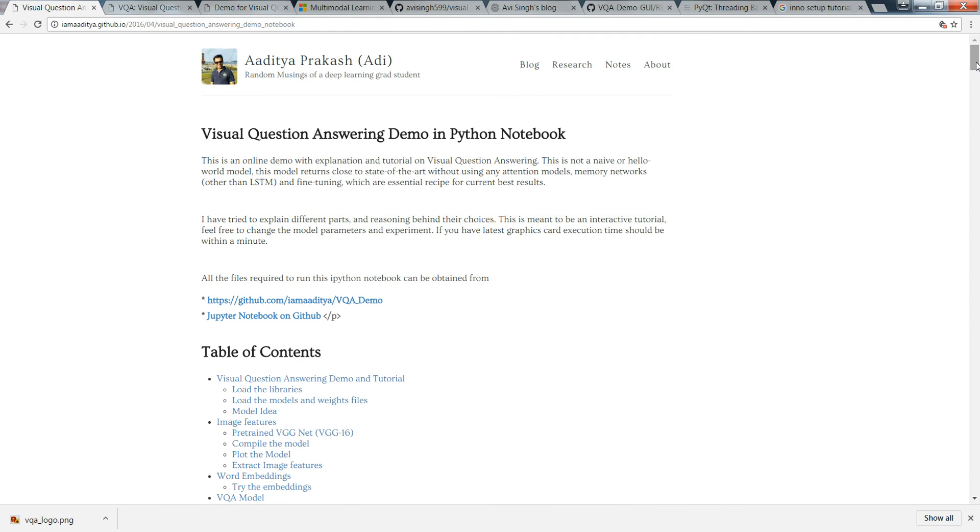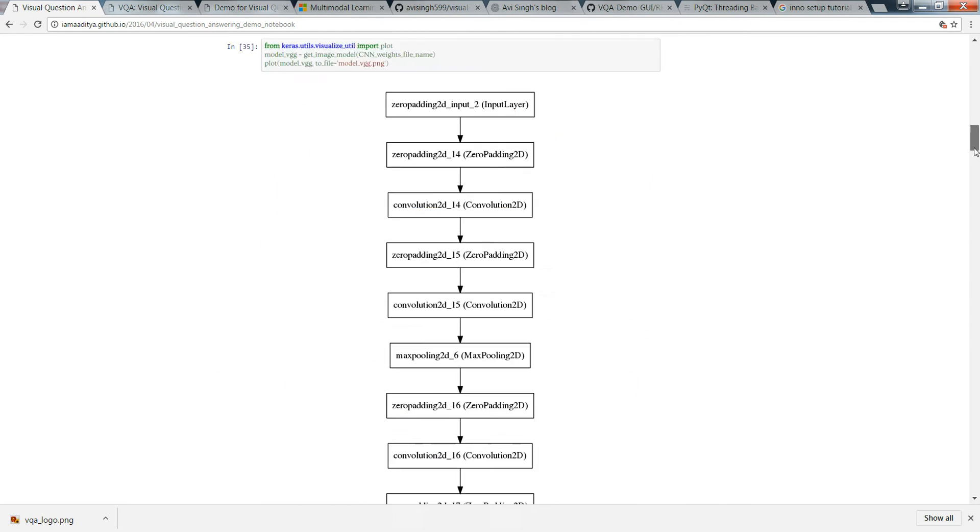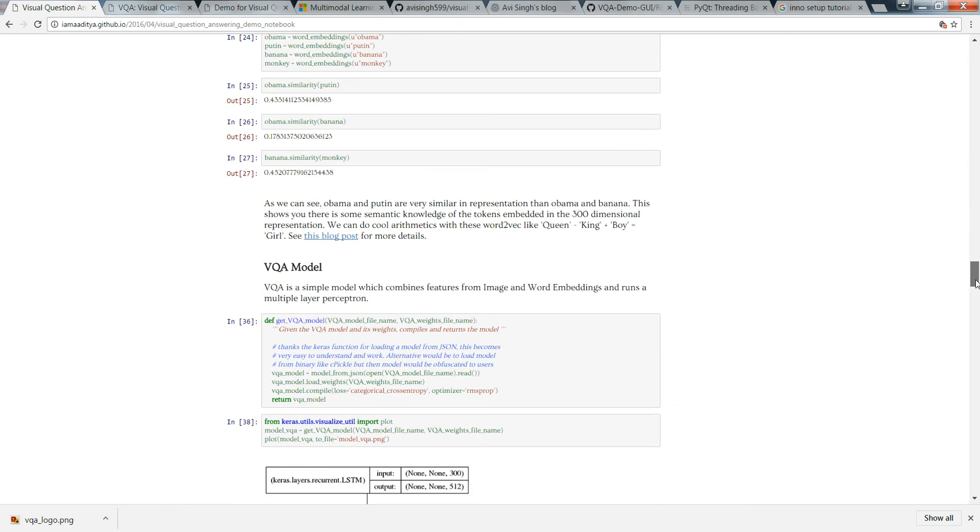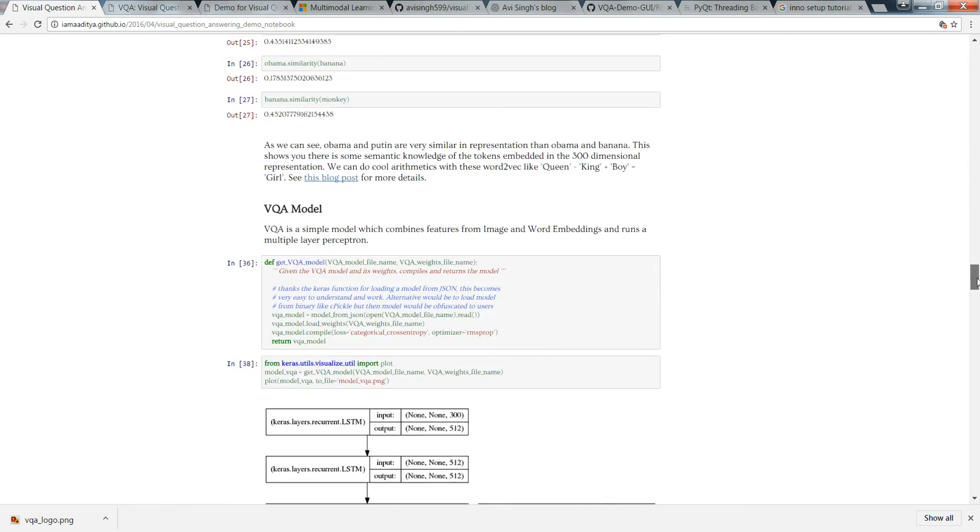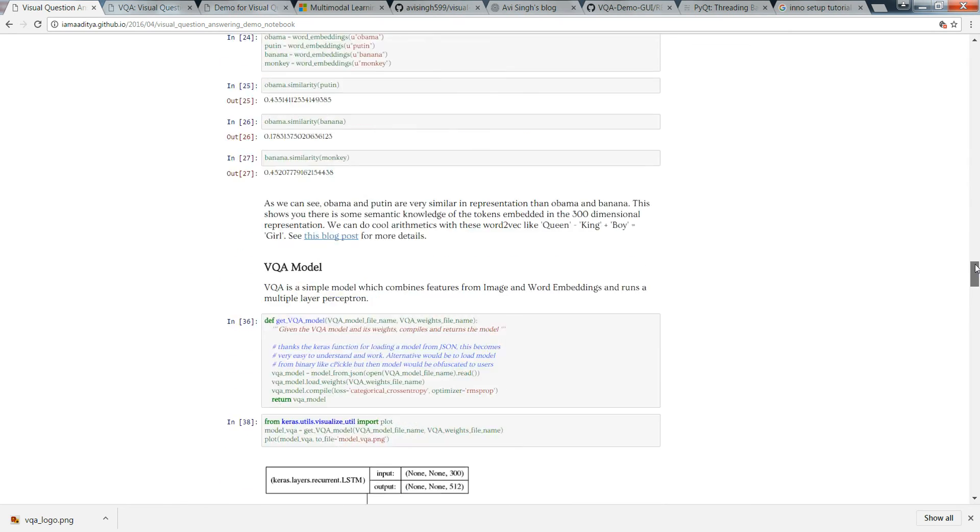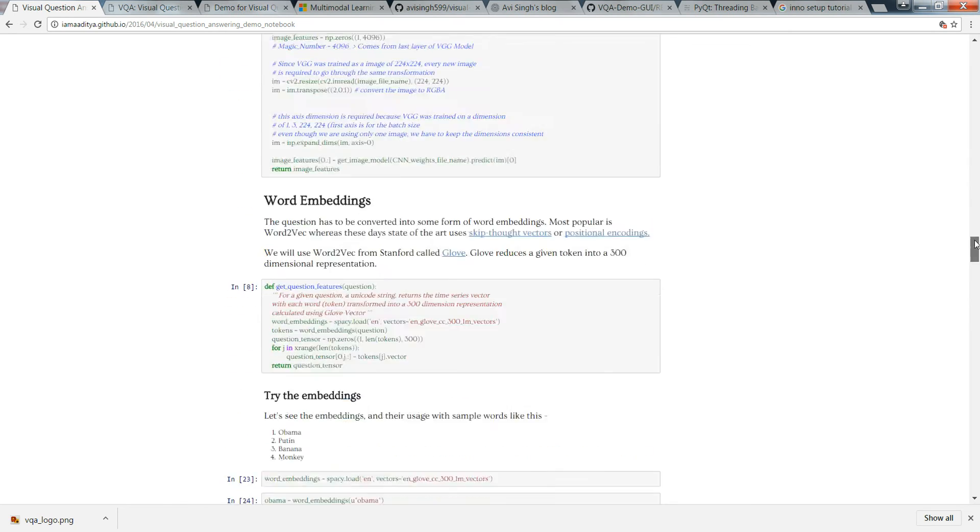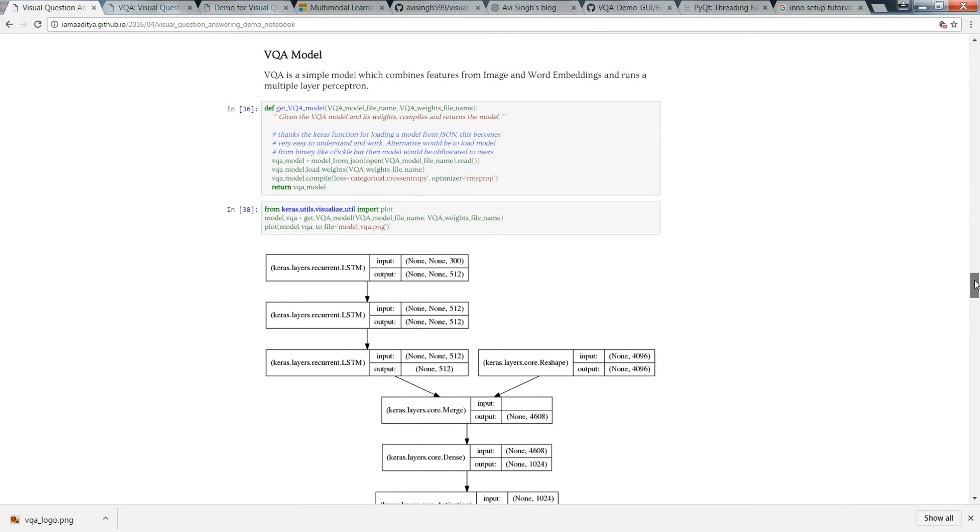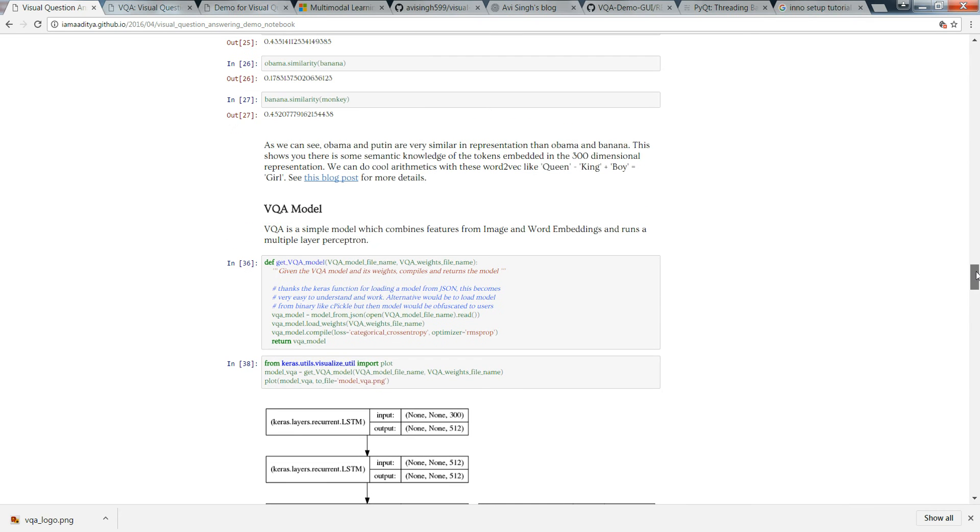This was the blog of Mr. Aditya. You can read it, he has explained about the LSTM module, the CNN module, and he's using VGG-16 weight. For word embedding he's using GloVe, GloVe vectors.